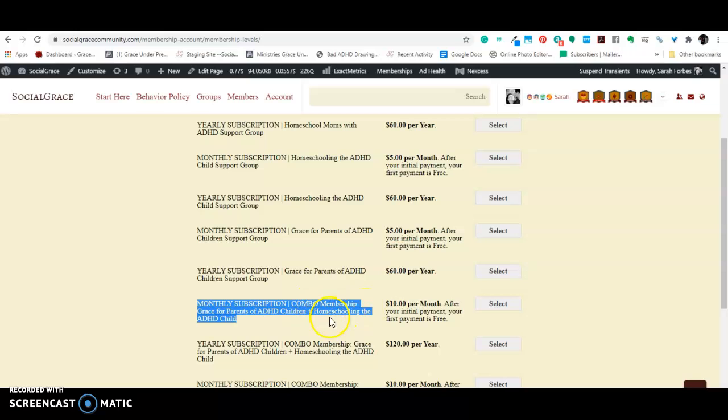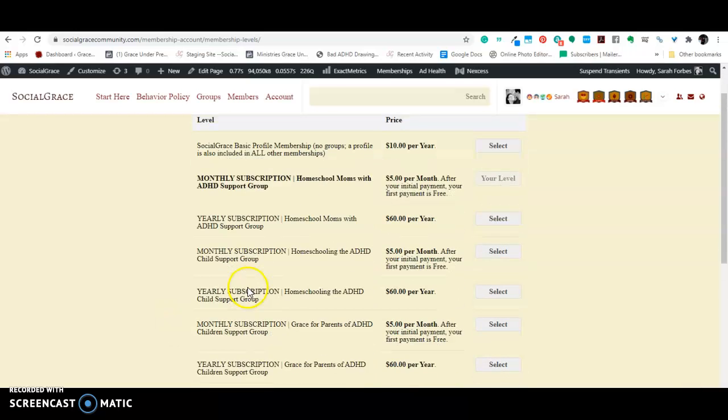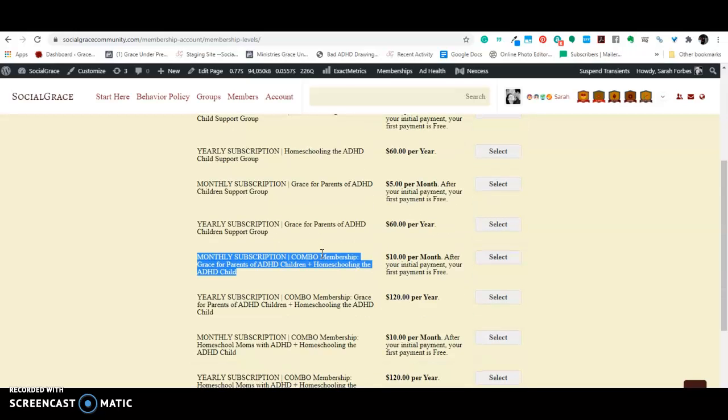The program will not let you select both this monthly subscription, individual monthly subscription for Grace for parents of ADHD children, and the monthly subscription for homeschooling the ADHD child. The program will not let you select two memberships. You have to pick one.